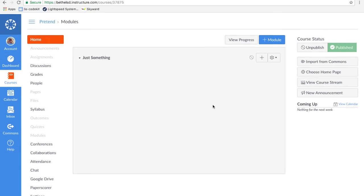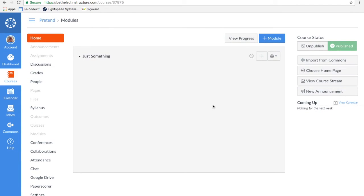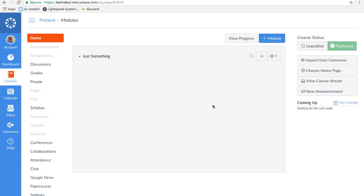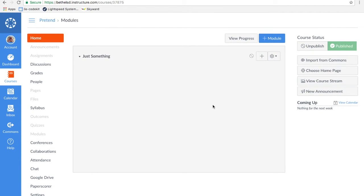How do you get people to this course? That's the second question. I'll make that another video so I can keep these videos short. That's how to make a new course. I now have a new course called Pretend with a module called Just Something in it.